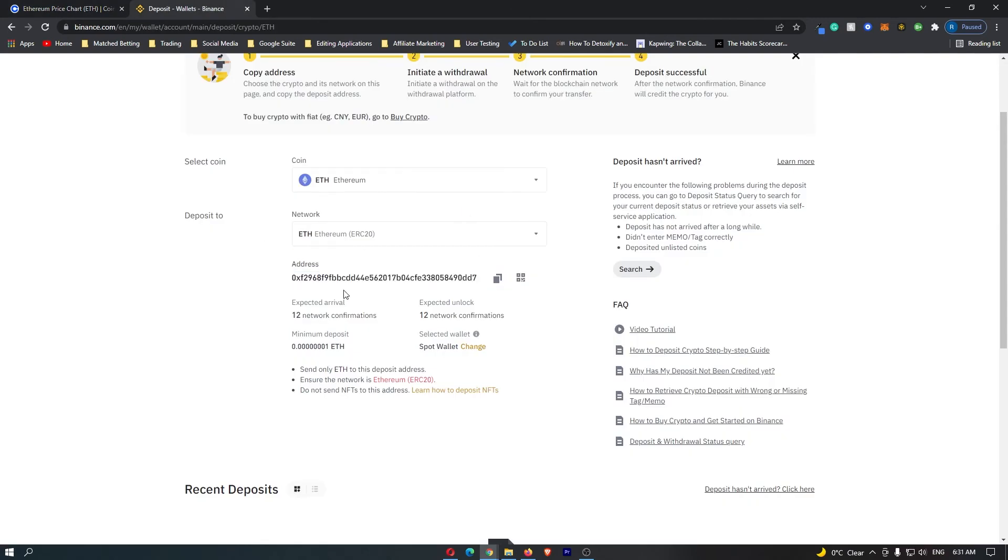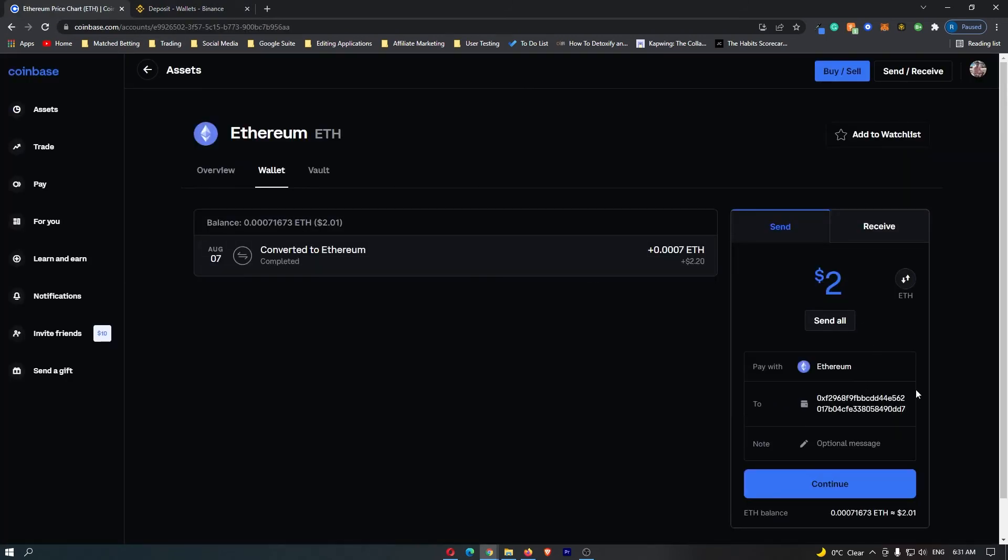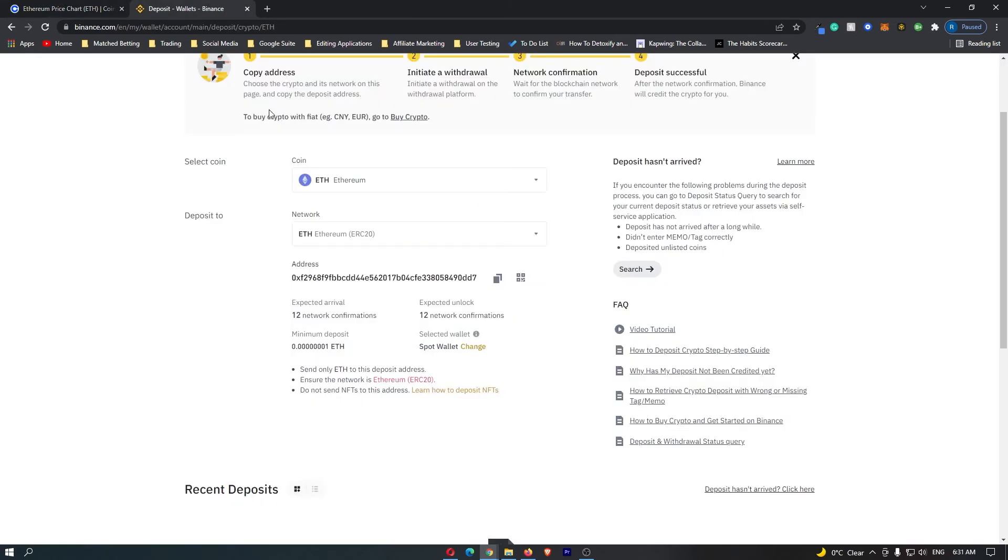come back over to Binance and copy the wallet address. This wallet is now copied. If we come back over to Coinbase, you can paste it into the To section. Because this is your Binance wallet, you are telling Coinbase to send your Ethereum to this wallet address.